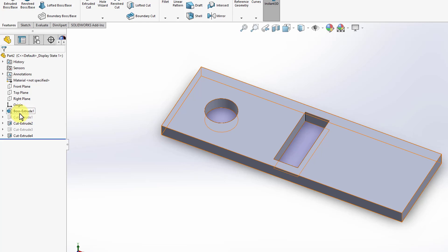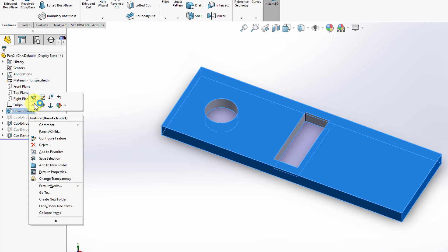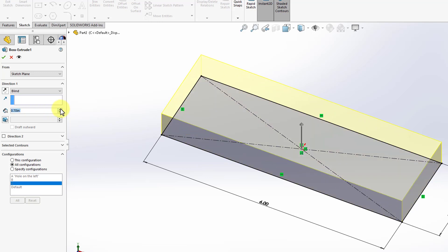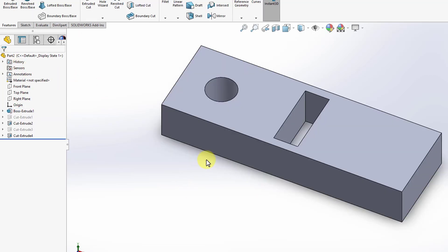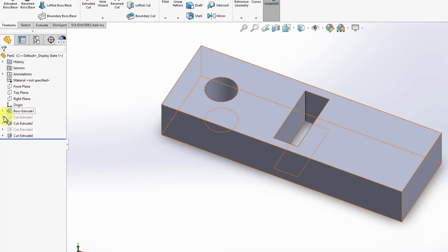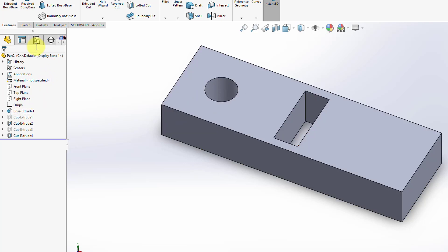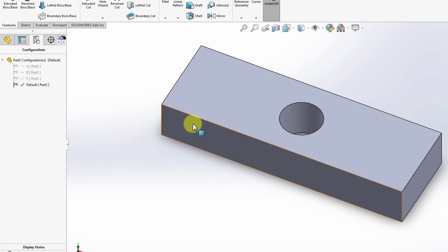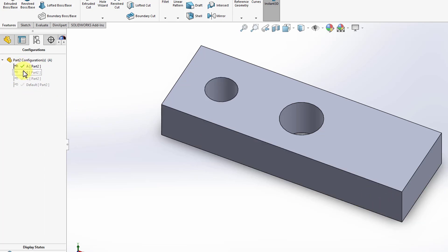For example, if I edit the extruded base we created at the very beginning by increasing the extrusion from 0.3 inches to 1 inch, this update will be implemented in all the configurations because it is a feature unsuppressed in all of them. Going back to the configuration manager: the default configuration shows the extruded base at 1 inch, configuration A the same, configuration B the same.